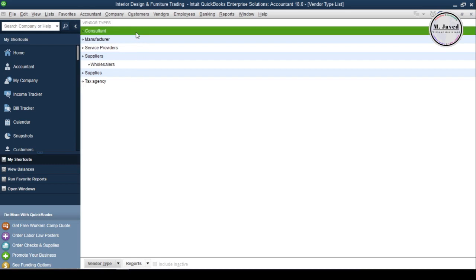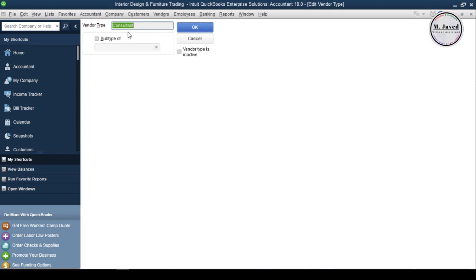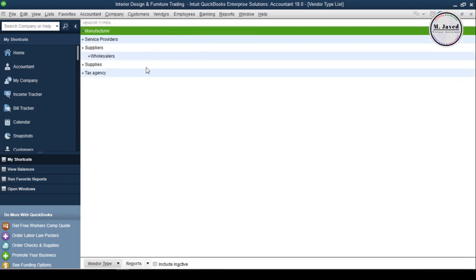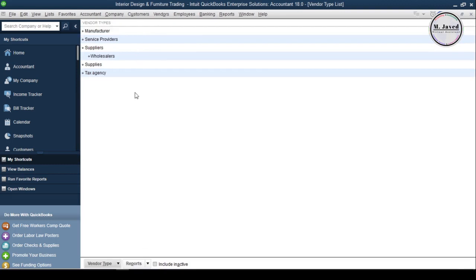Instead of deleting, I'm making them inactive. Just double-click on the one you want to inactivate, check the checkbox, and click OK. It will hide the vendor type from the list.